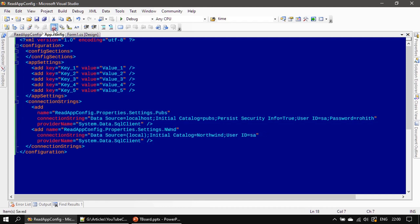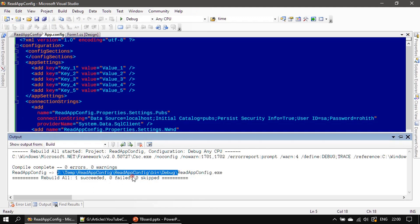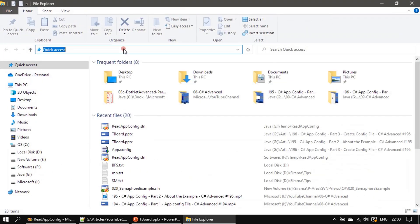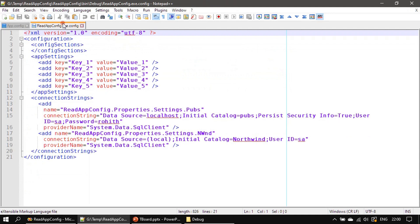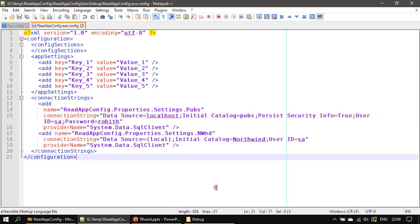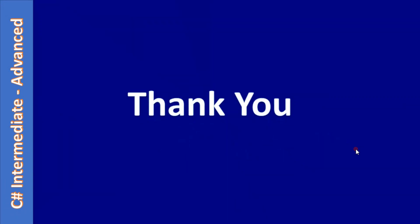That's all — we created the application configuration file. You can do a rebuild by choosing Rebuild Solution; rebuild succeeded. In the debug location, whatever configuration file we created is deployed there under the name 'application.exe.config'. You can see the password exposed for the first connection string because we said OK, whereas for the second one we didn't provide it. Thank you for watching, bye.